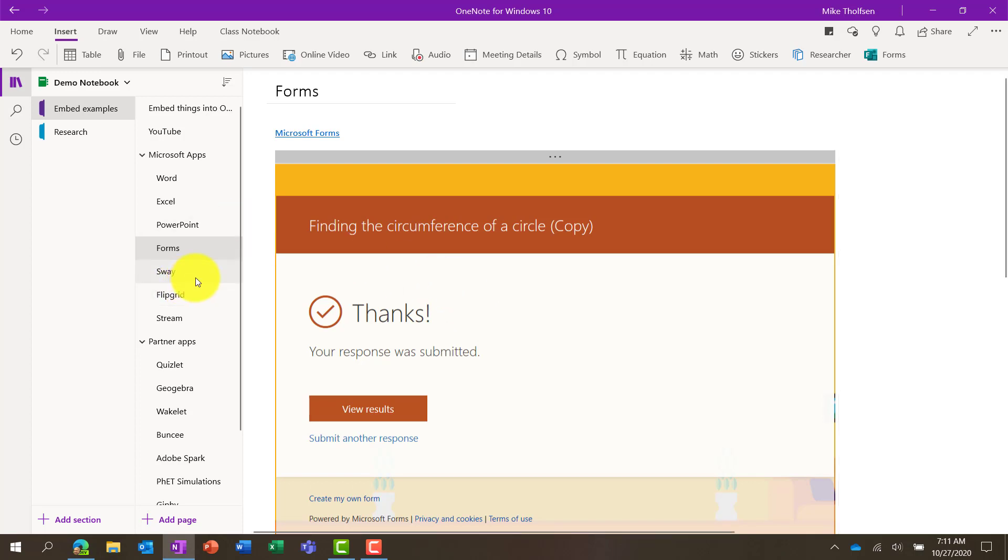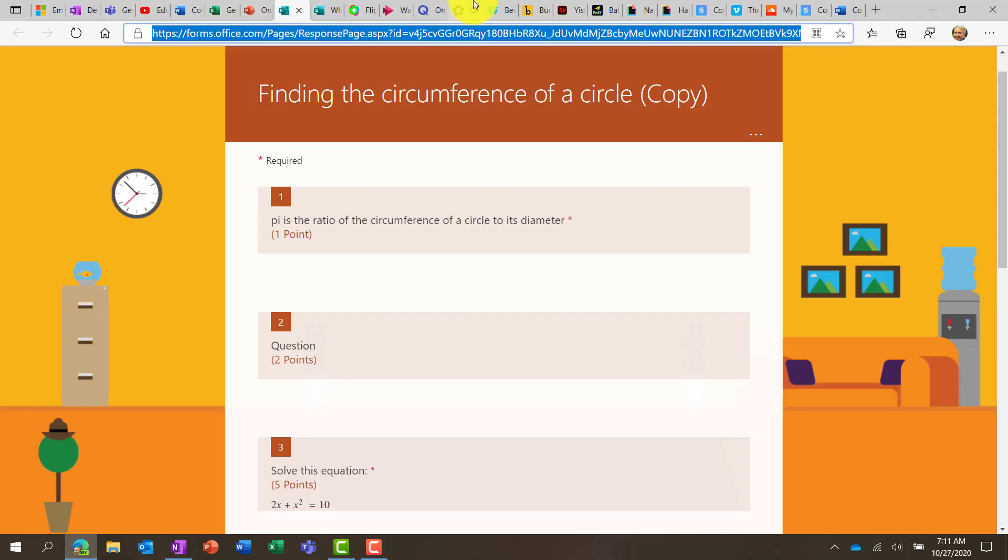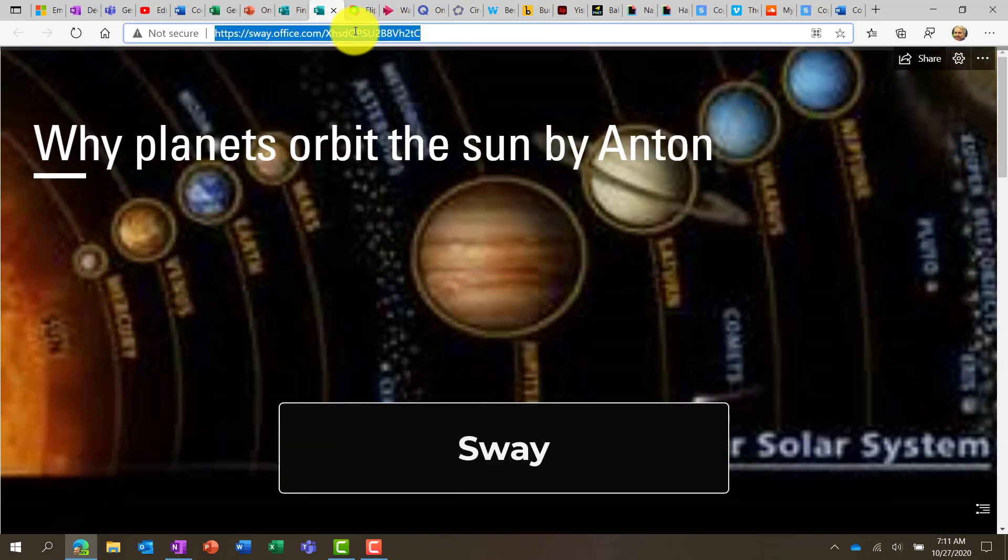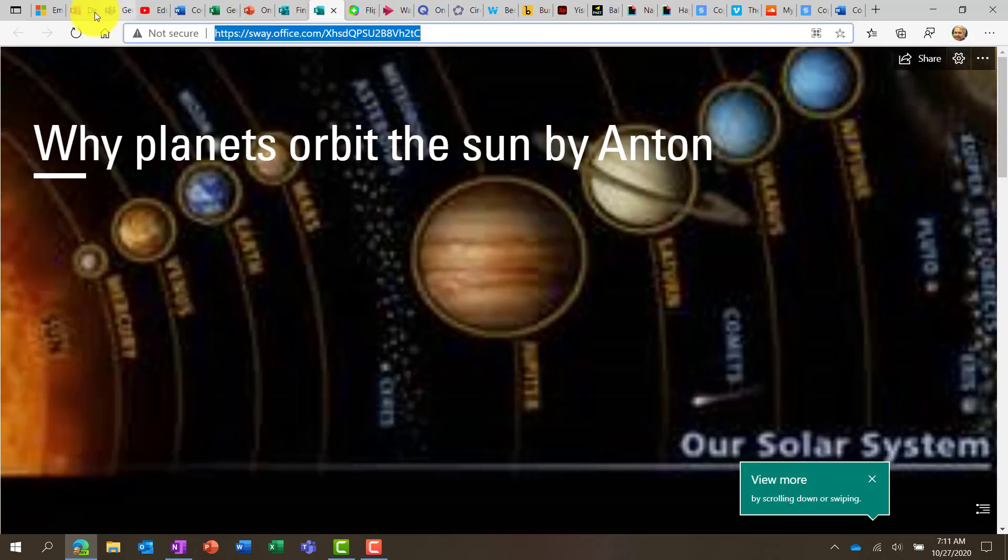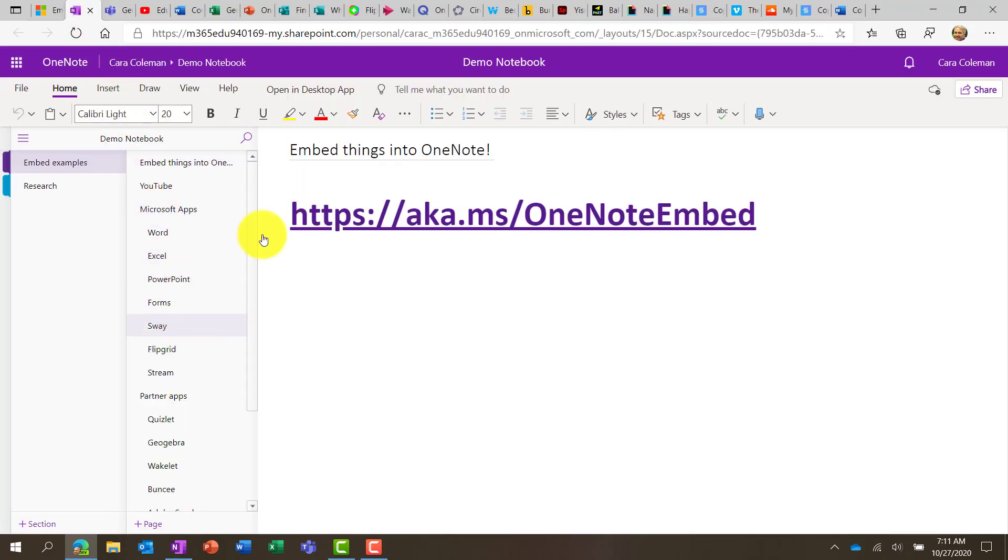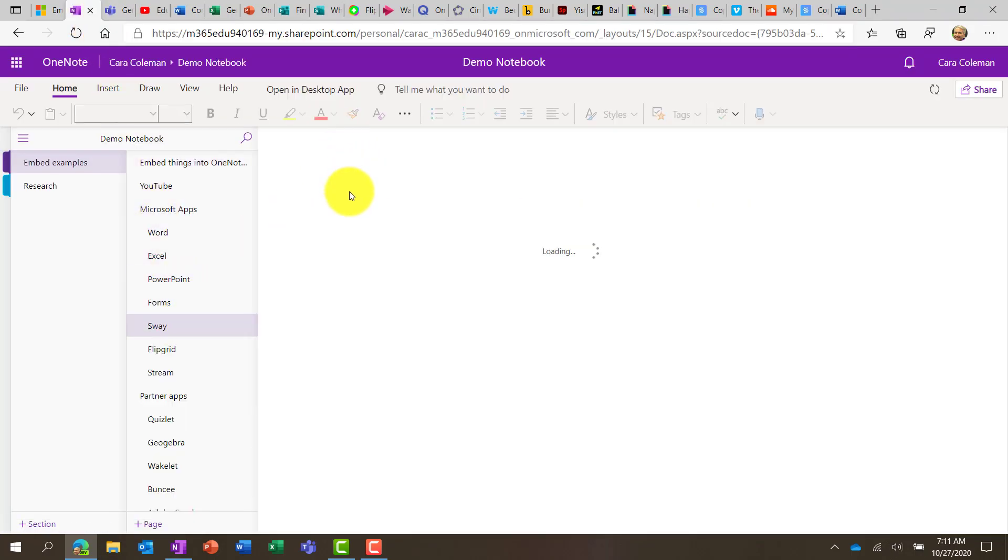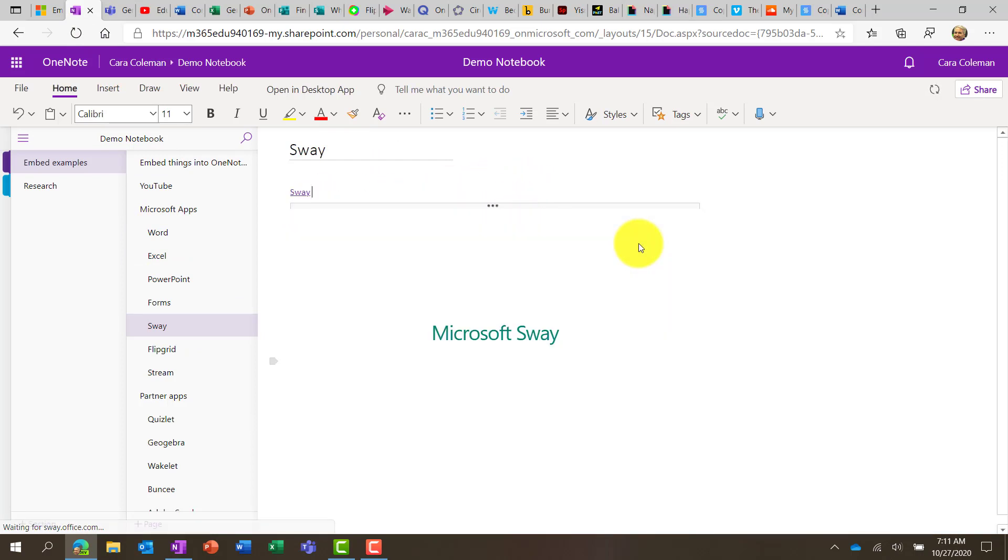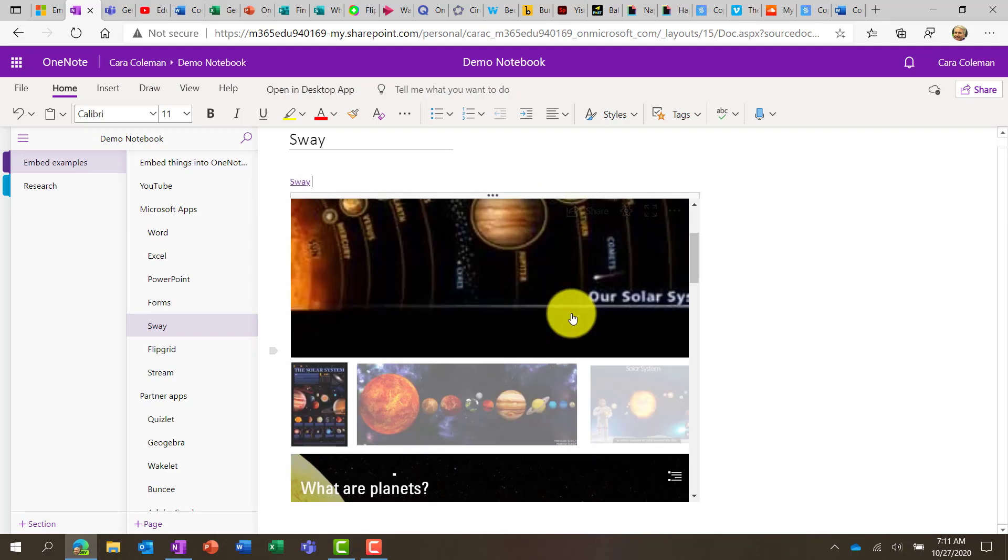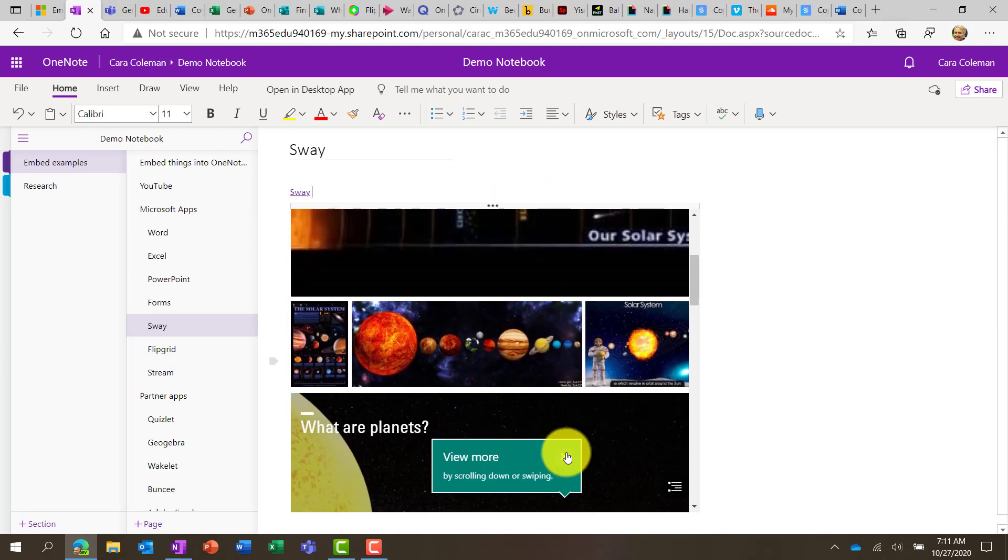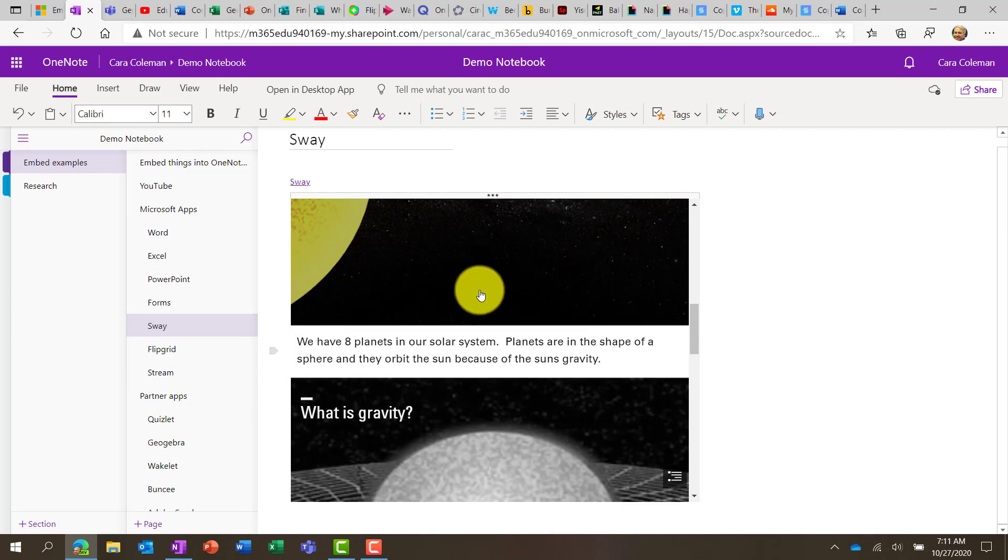Sway is also supported. So we'll go here into Sway, and I have an existing Sway here, all about planets. Copy that link. Now in this case, I'm going to go into OneNote for the web. So this also works in the web version of OneNote. I will just paste my Sway link into OneNote for the web, and it immediately will render that right here. And this is the full working version of Sway right here in my web version of OneNote.